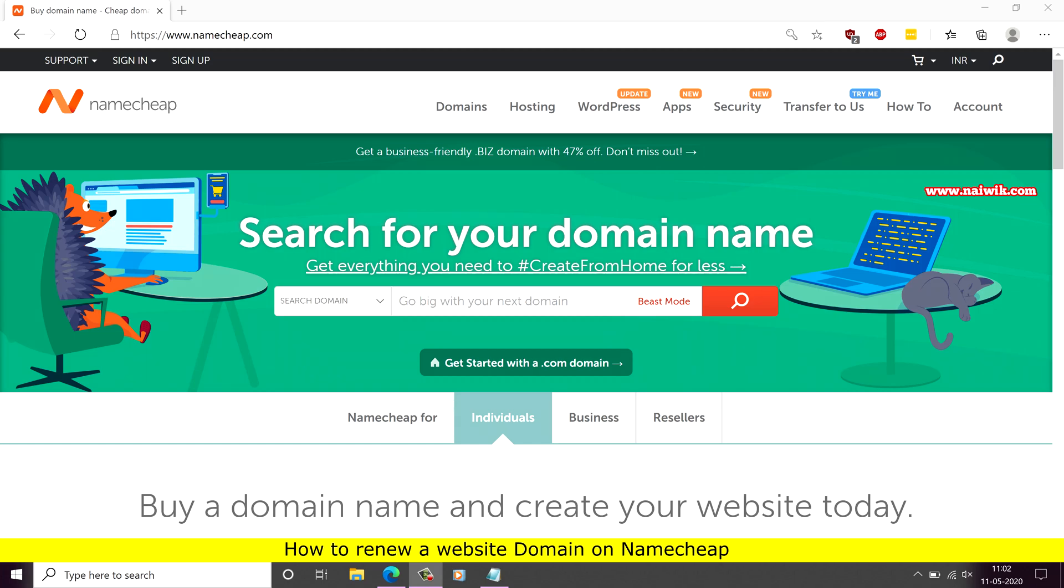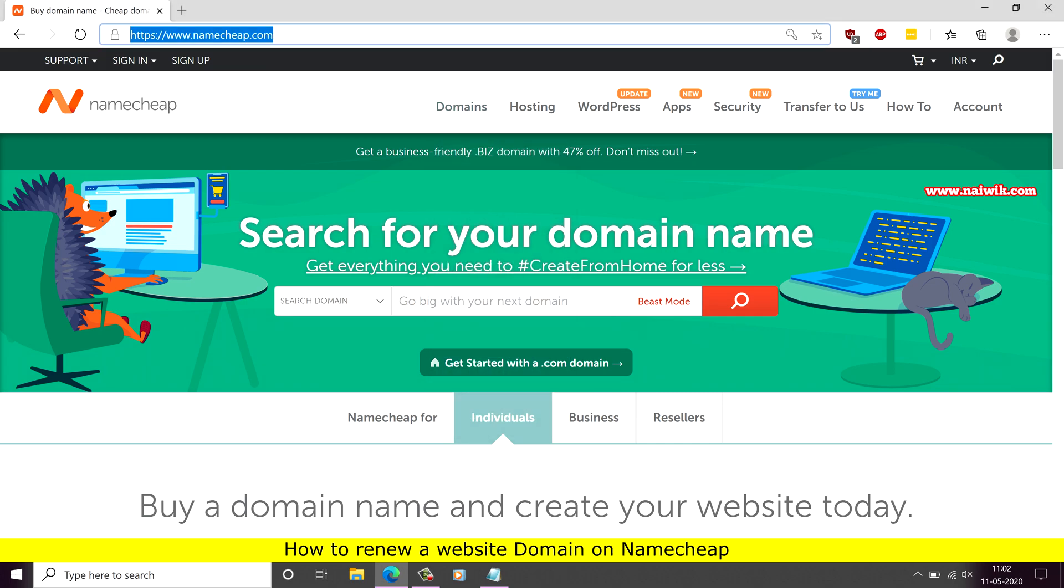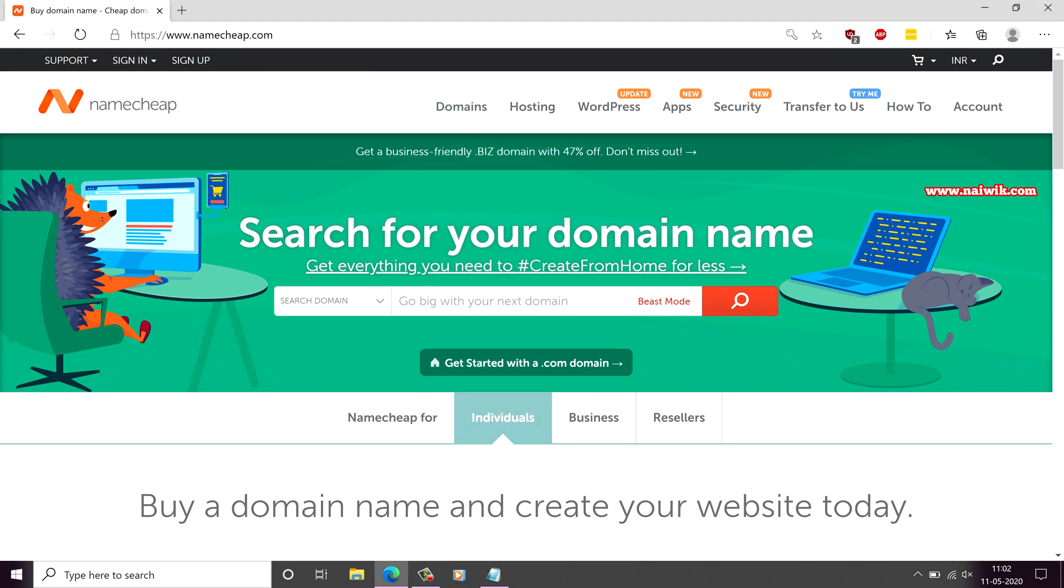Hi friends, in this video I am going to show you how to renew a domain on Namecheap website. Go to this website link namecheap.com and sign in using your login credentials.